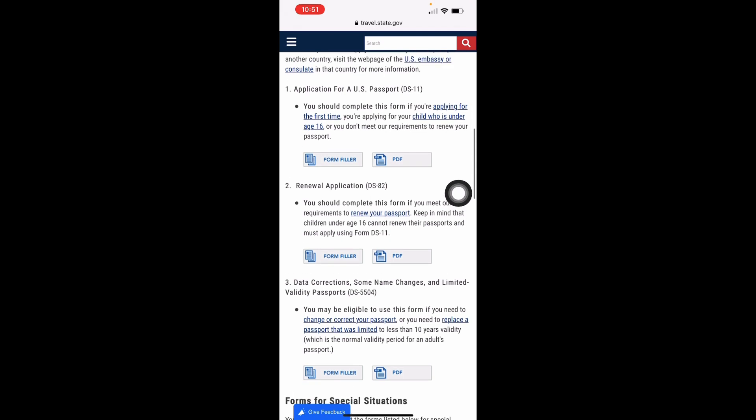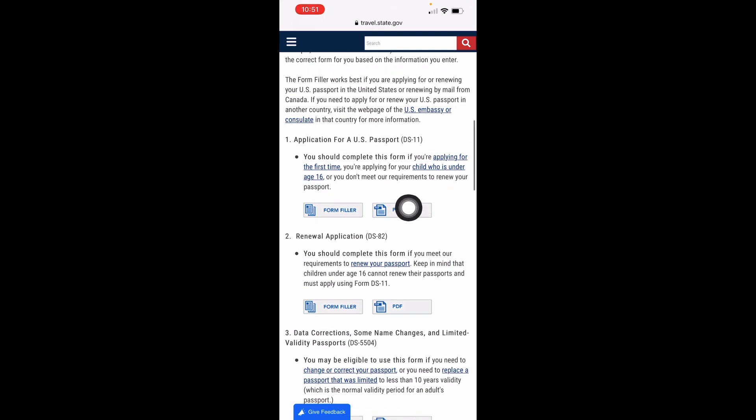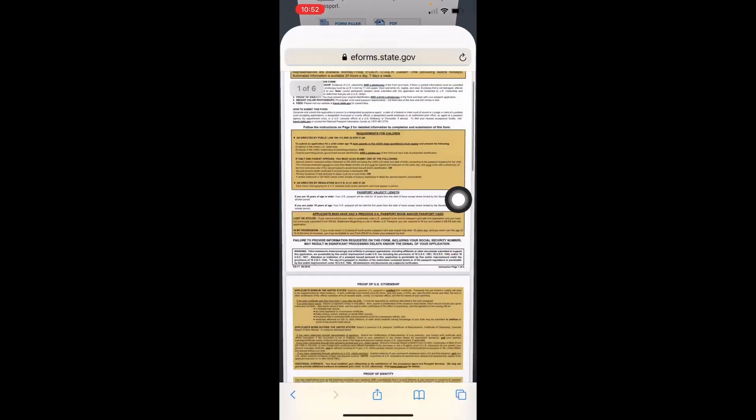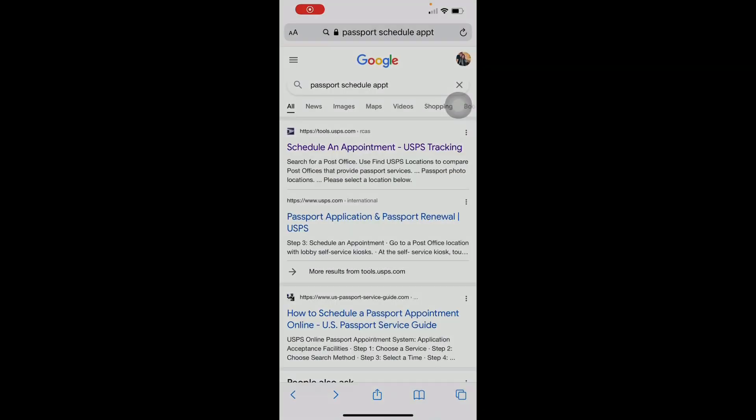I scheduled through US Postal Services. You can check that out — go ahead and check your location to see if they provide the passport service, because some USPS locations don't offer that service. That's how you get started on applying for your passport, and for me it was very easy.